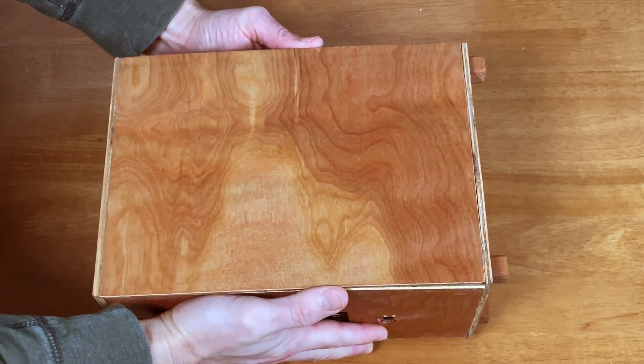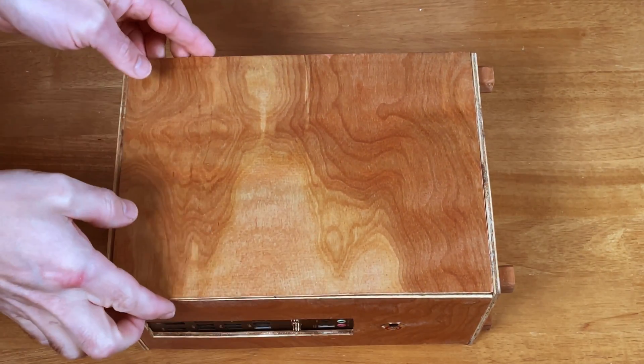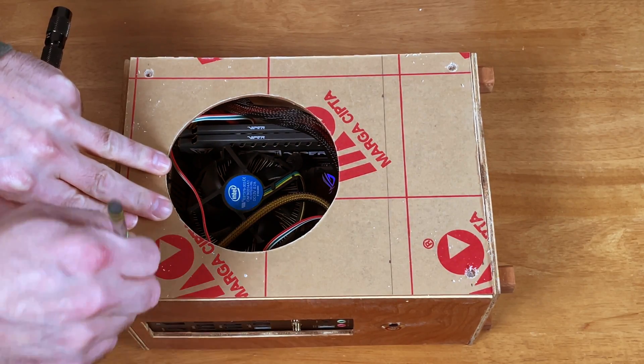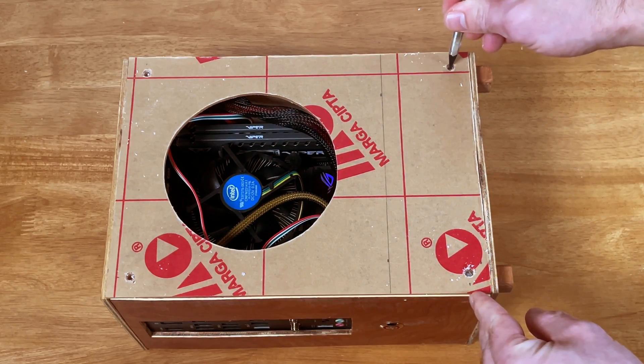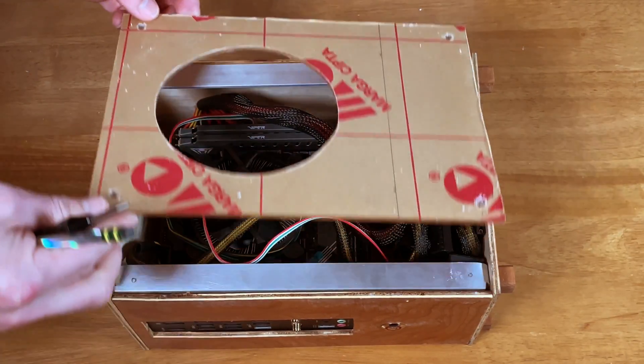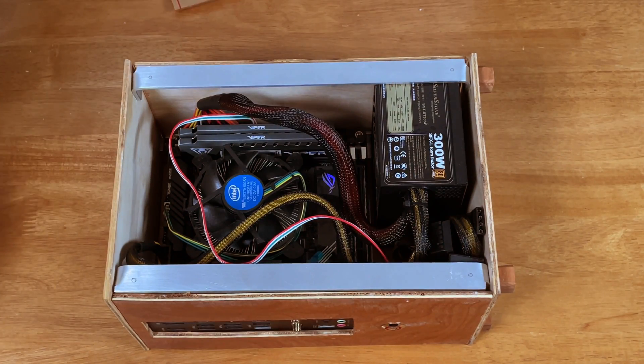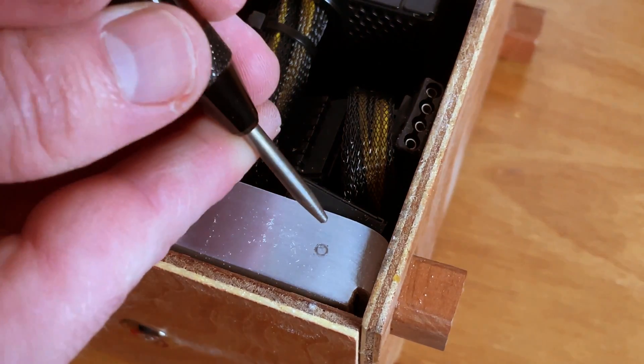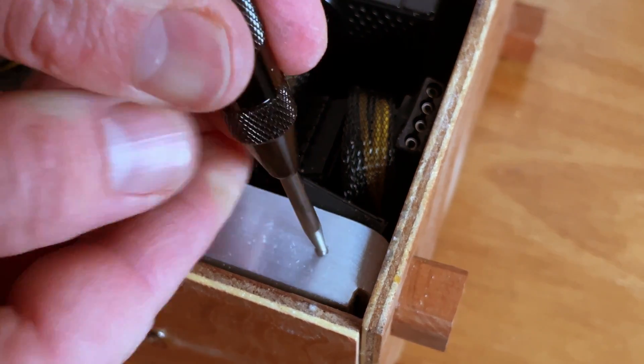I need four threaded holes in the aluminum rails to mount the acrylic panel. Marking the case. Things are really going great.